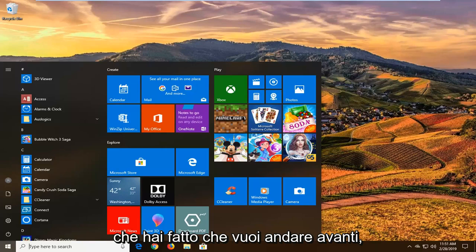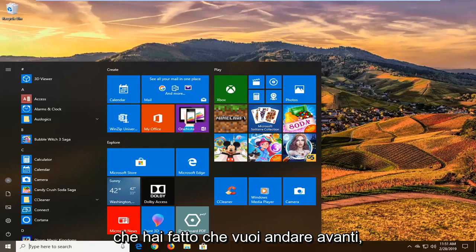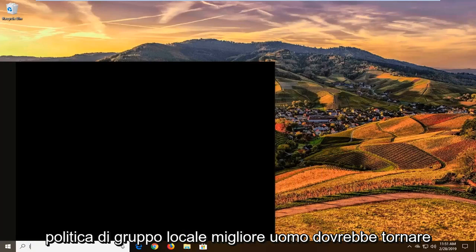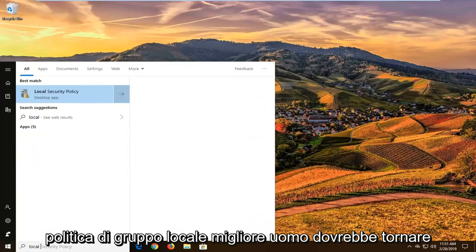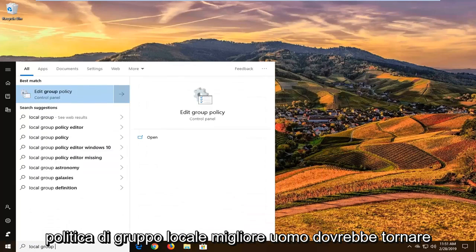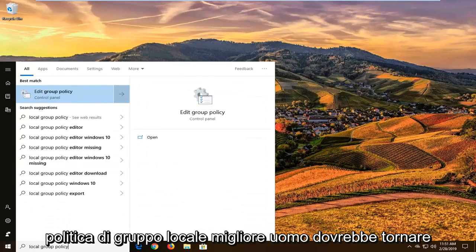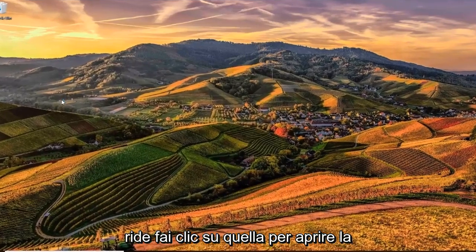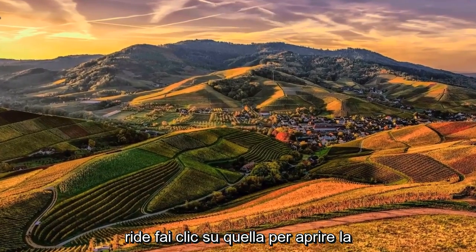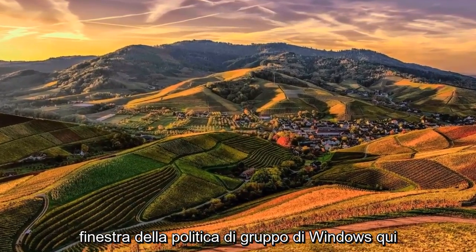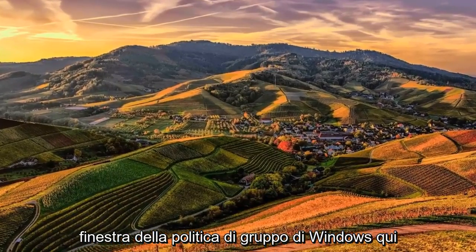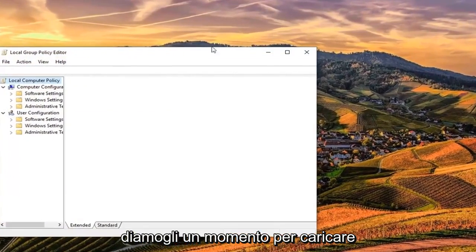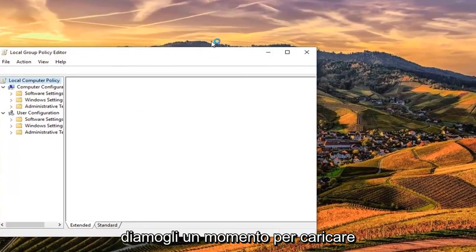Open up the start menu and type in local group policy. The best match should come back with Edit Group Policy. Left click on that to open the Windows Group Policy window and give it a moment to load up.